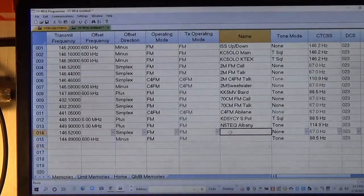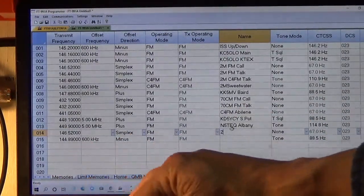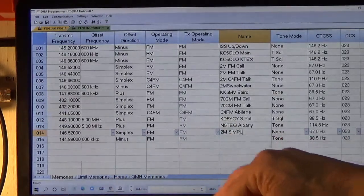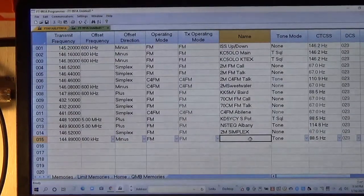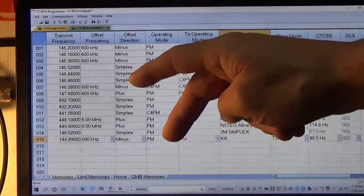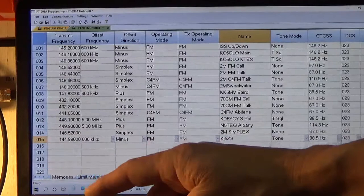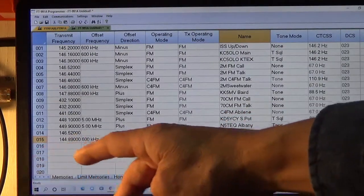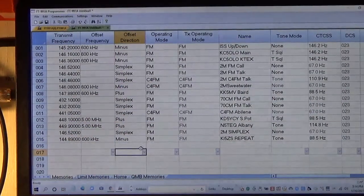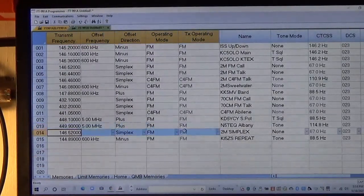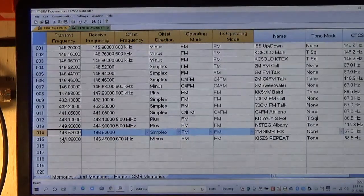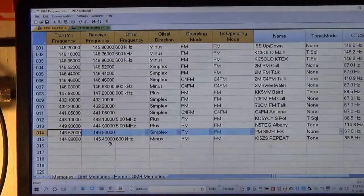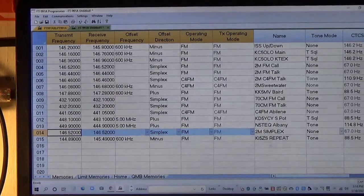The last thing we're going to do is give these guys a name. We're going to call this one 2 meter simplex. And then we're going to call this one KI5ZZ Sierra repeater. So now we've got everything programmed. Let's double check our numbers, that all looks good. I've learned to always double check my frequencies. I can't tell you how many times I've missed a digit.